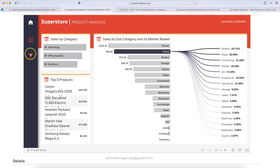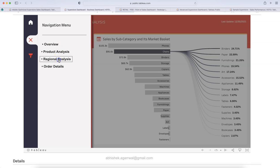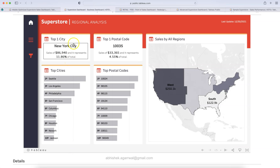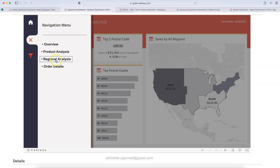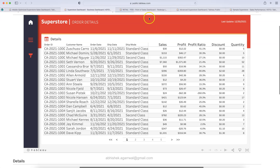One more section is a filter panel where you can filter by year, month, region, state, city, and segment — giving you a lot of functionality. There is also regional analysis with top cities, top postal codes, and sales by all regions. Finally, the order details sheet provides order information with key KPIs like sales, profit, profit ratio, discount, and quantity. The link is in the description for your reference.